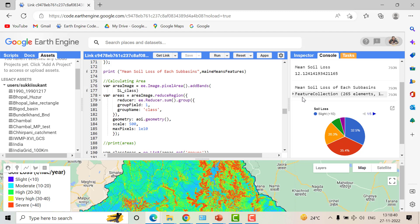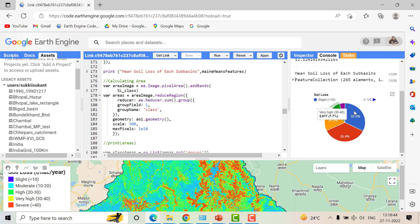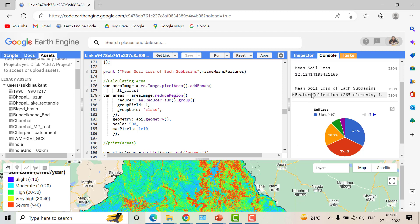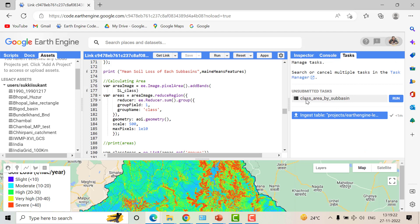The script also exports this feature collection to CSV format, or you can export it as a shapefile. A pie chart is generated showing how much area is experiencing slight, moderate, high, or severe soil loss. For the Mahi basin, 32.5 percent of the area is experiencing very slight soil loss while 7.7 percent is experiencing very high soil loss.